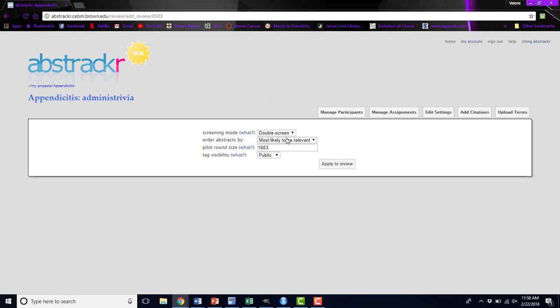You can also change how the abstracts are ordered. If you want to increase your pilot size, we've already done a pilot round that had over 1600 abstracts in it. If we want to do a few more for a new pilot round, all I would have to do is increase this number, and it will create another pilot round with that larger number in it. You can change the tag visibility if you'd like, and just click apply to review, and all of your changes will immediately take effect.